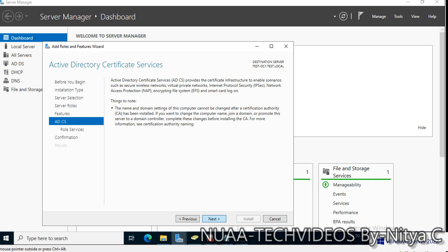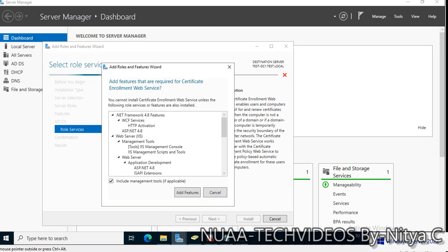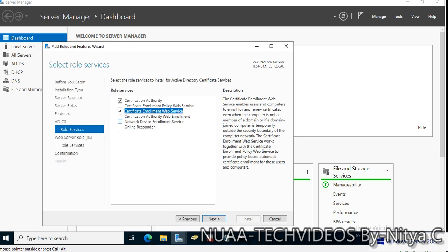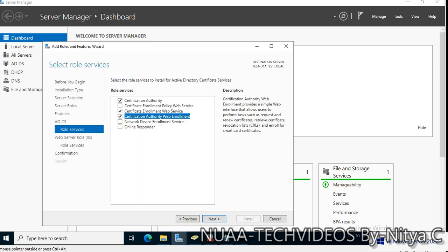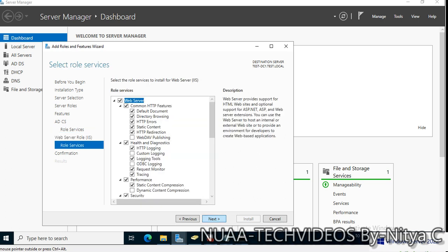We have selected this, now click next. We want the Certificate Authority, Certificate Enrollment using Policy Web Services, so you can choose as per your requirement. I am going to select the Enrollment Web Service and Web Enrollment as well.